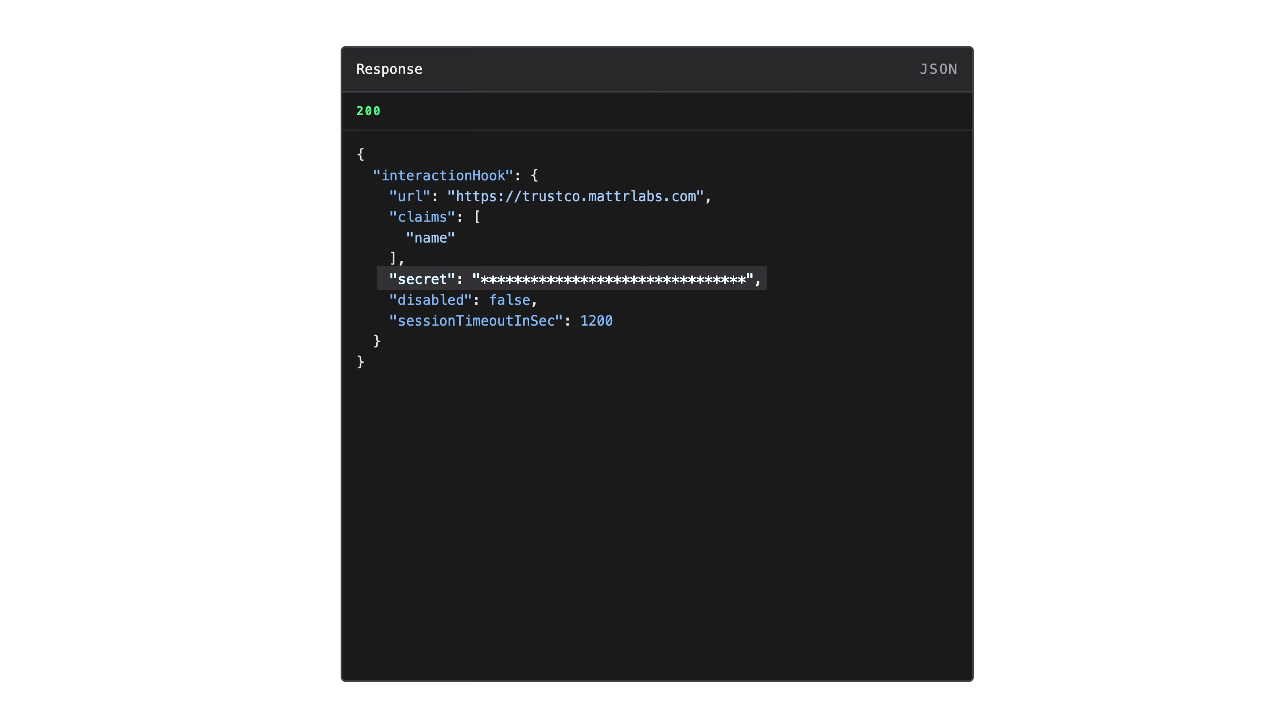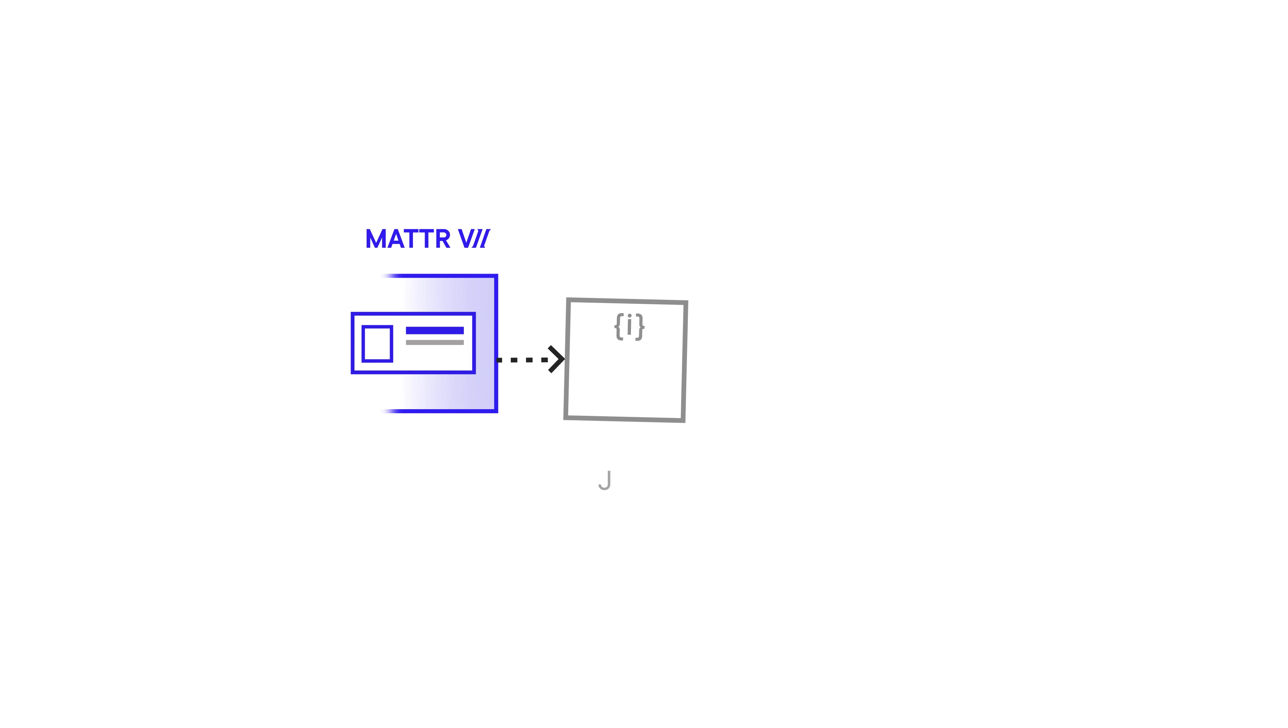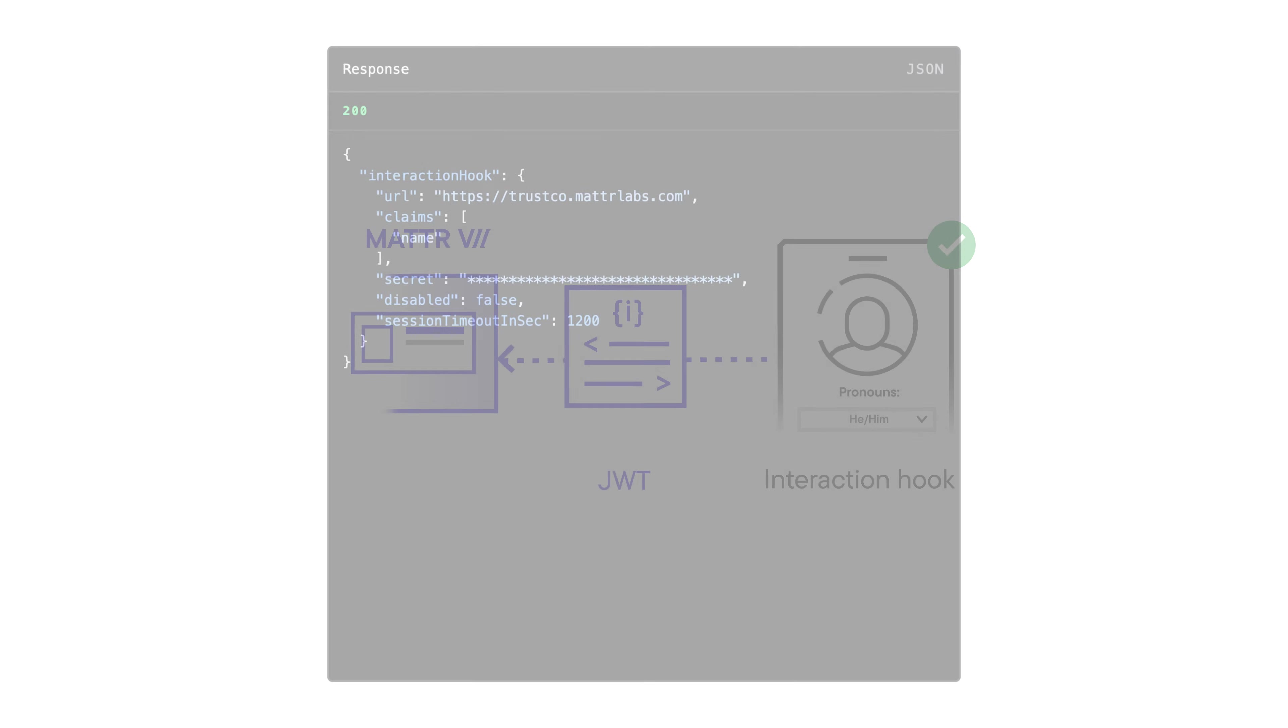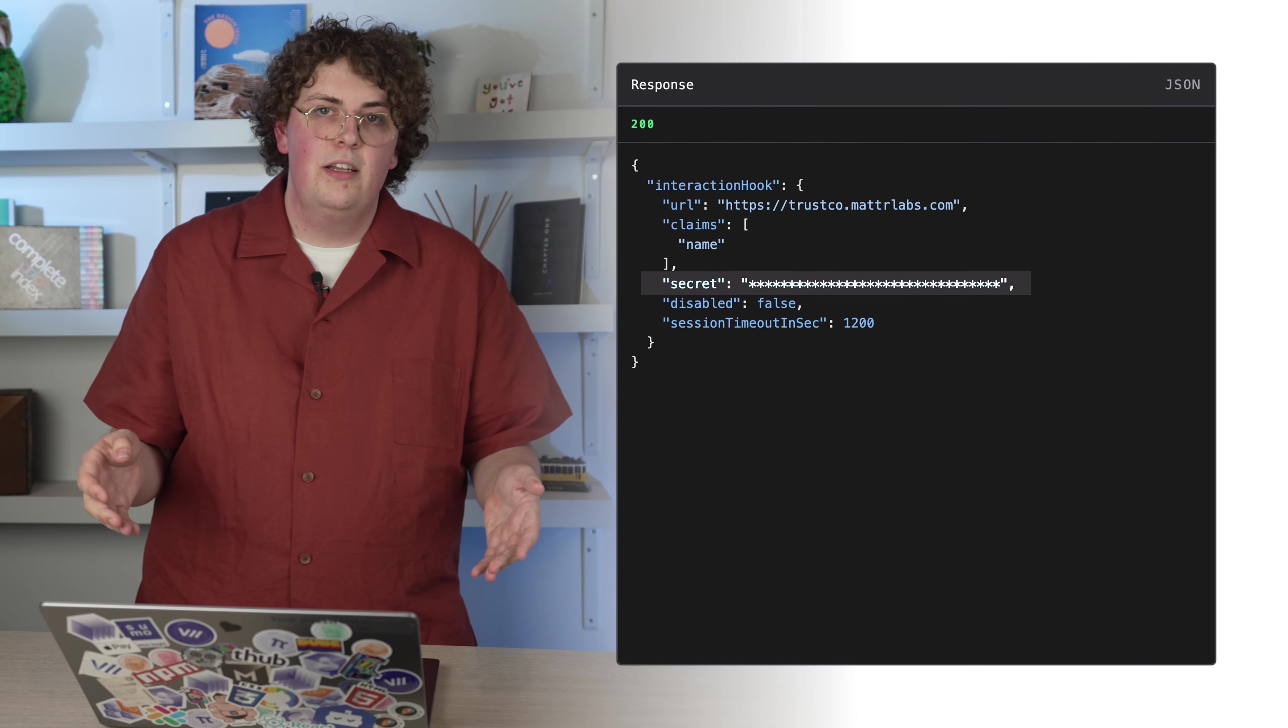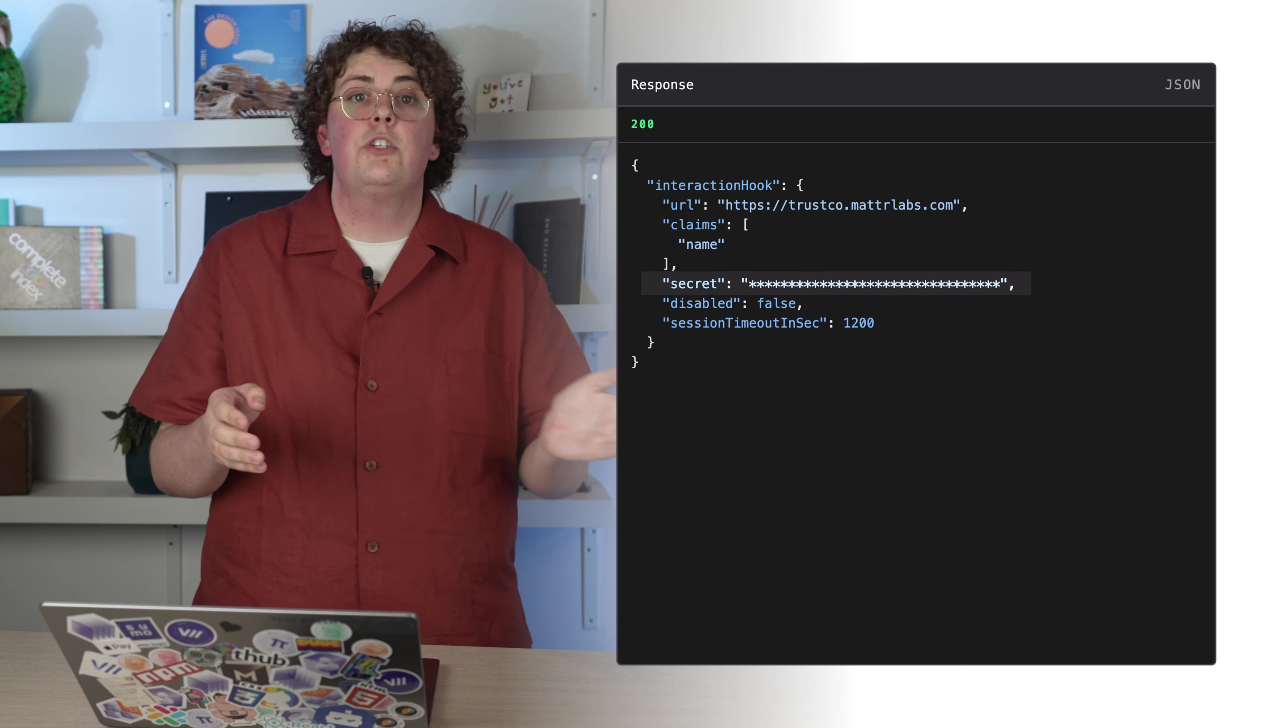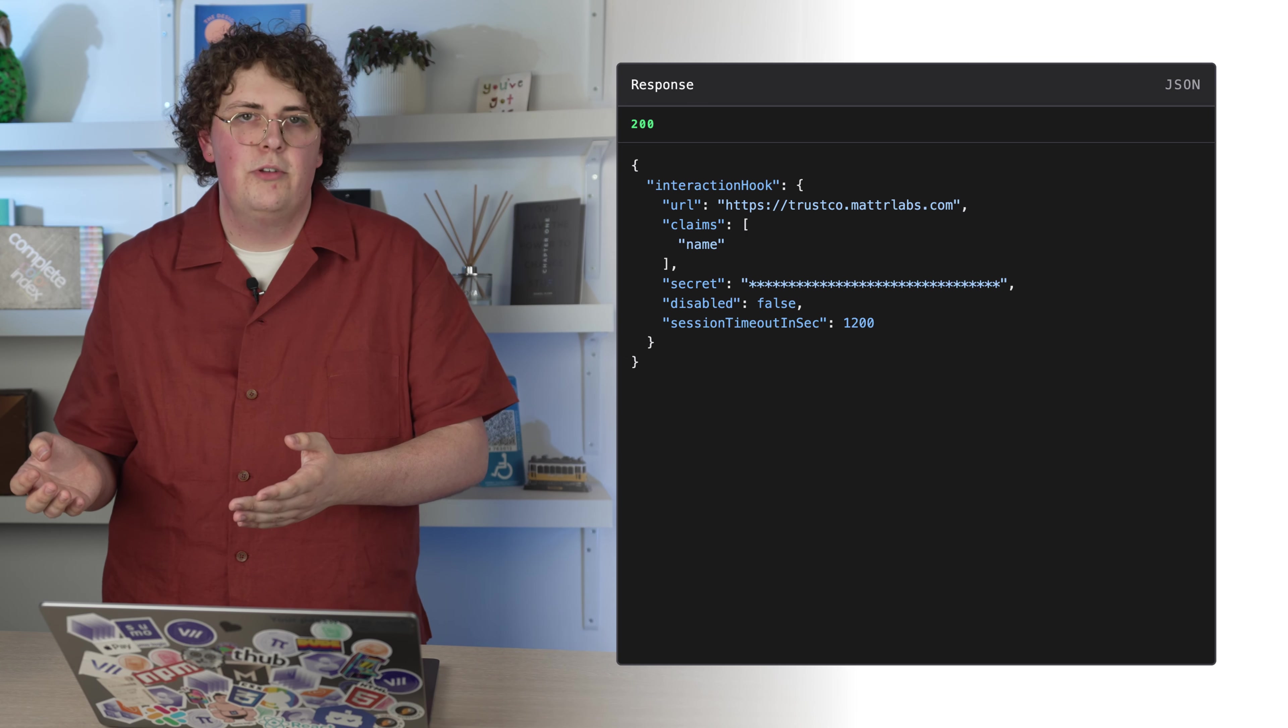In the response, you can see that we've received a secret. As a part of the issuance journey, the user is redirected to your interaction hook with a JWT. If you aren't familiar with JWTs, you can find some really helpful resources in our docs. The user then completes the interaction and is redirected back to MATTR 7. To secure this custom experience, you will need to use the provided secret to verify the JWT and then return the data in a new encoded JWT.